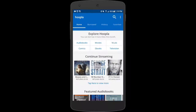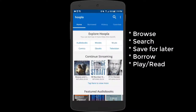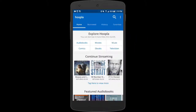With the Hoopla mobile app we can do several things. We can browse for content, we can search for specific content, we can add something to our favorites list meaning it's something we want to watch later, and then of course we can actually borrow content and play or read it.